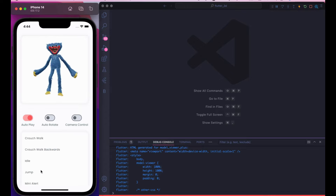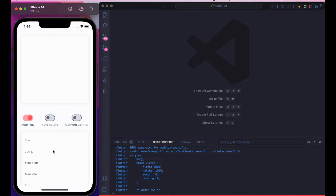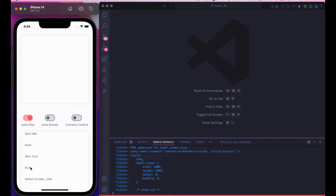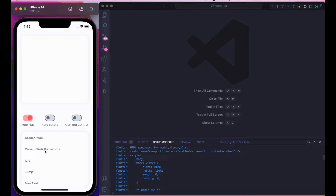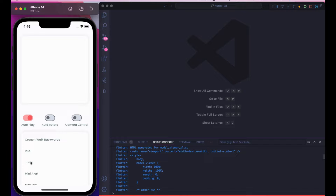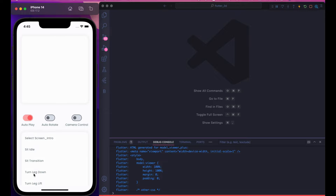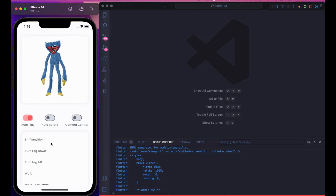We can make animations like 'idle' — it didn't do anything — then 'run', which looks crazy. We can do 'crouch walk' — it's creepy — and crouch walk backward too. And the jump looks great. So basically you can create any 3D model and animate it here. All the animations are created within the model.